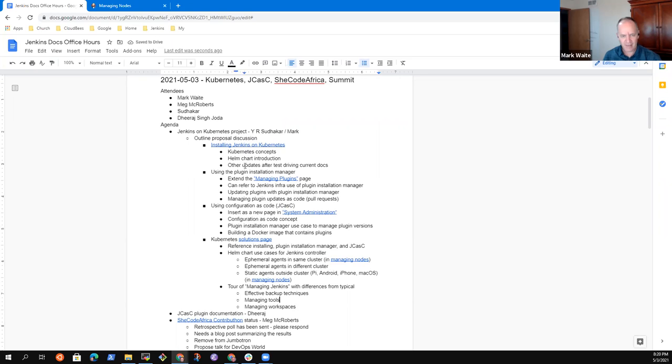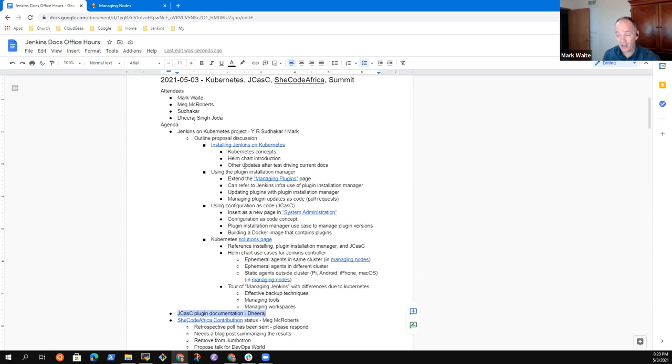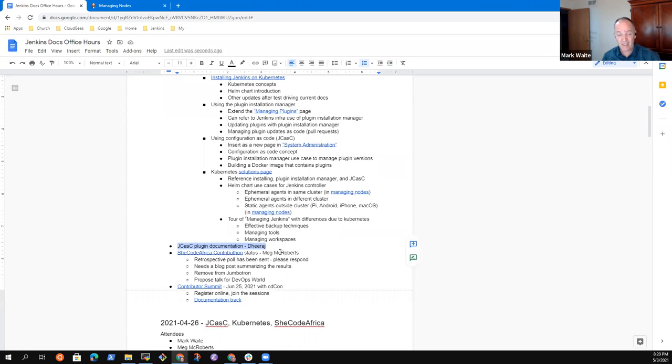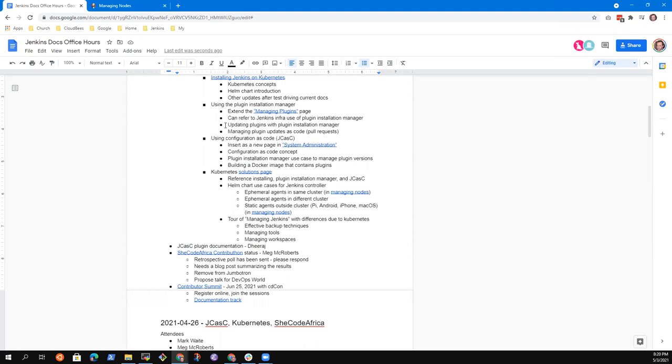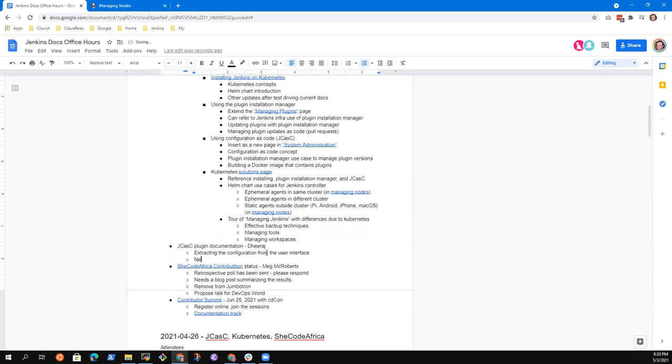Due to Kubernetes. So Dirage, thanks for joining us. I put the topic on the list of plugin JCASC plugin documentation on the theory that you might join us and want to have asked some questions or share with us what you've learned. Did you want to take some time today? Hello. Hello. Hi, thank you. So yes, last time when we discussed, so you told me with the help of a demo that how we can extract the configuration from the UI. So that was very helpful. And so last time I pointed out that we need to have a developer documentation.